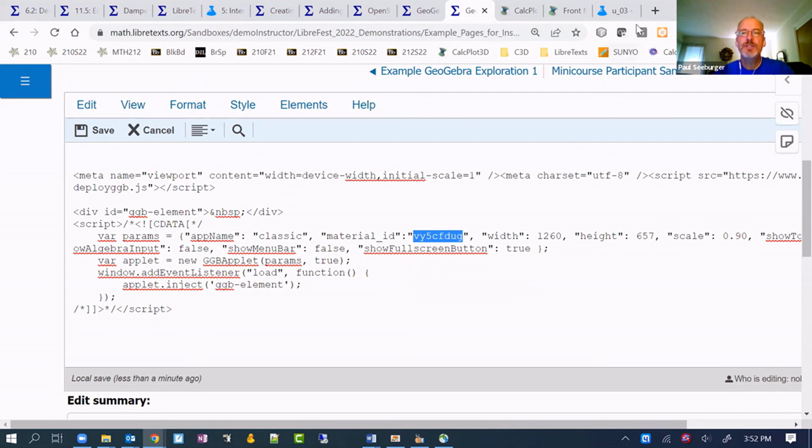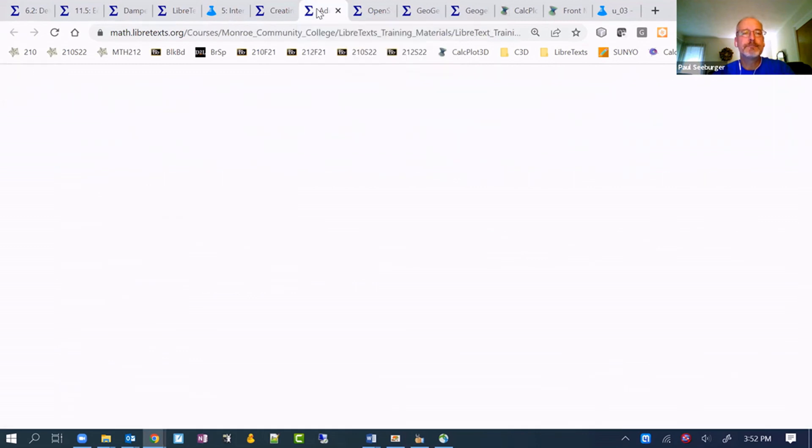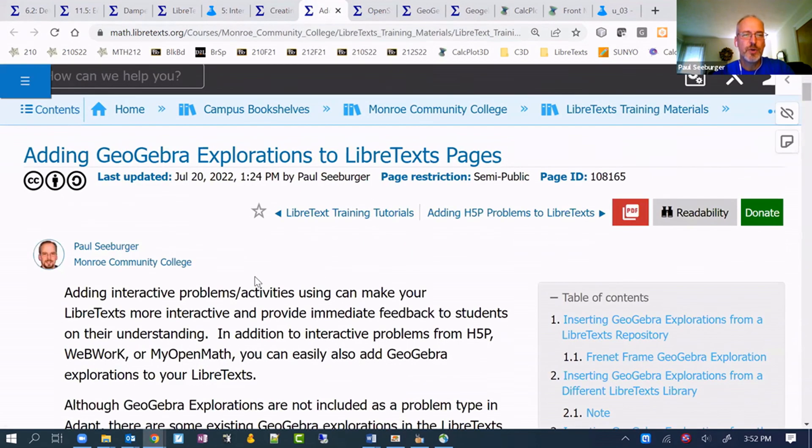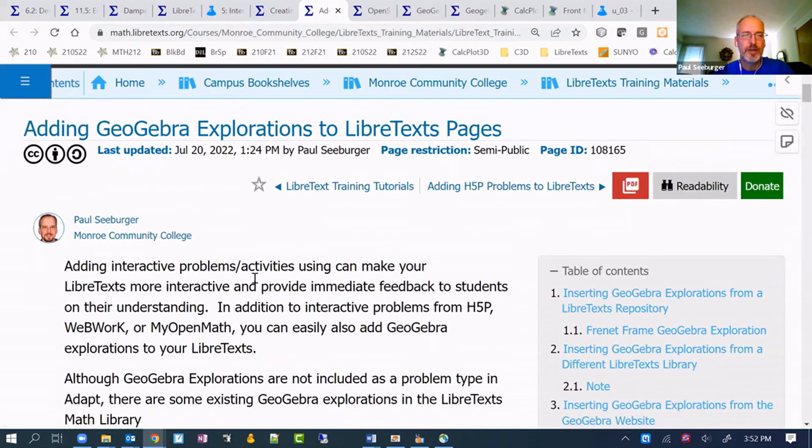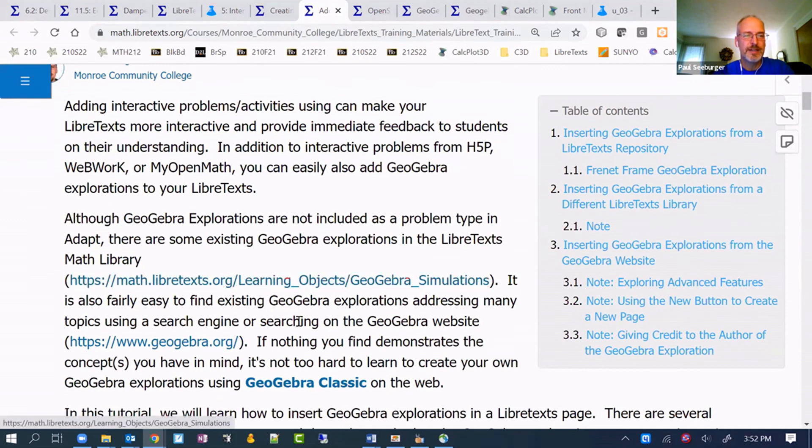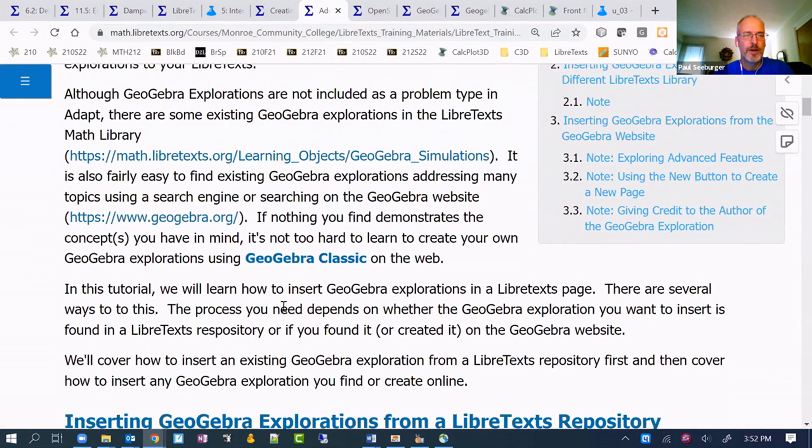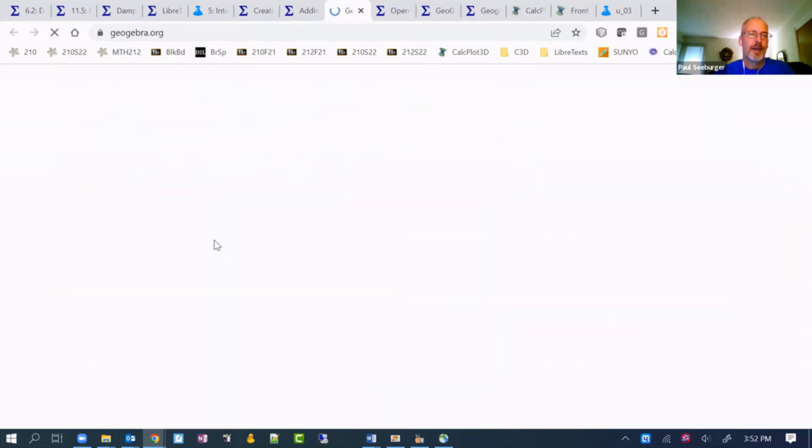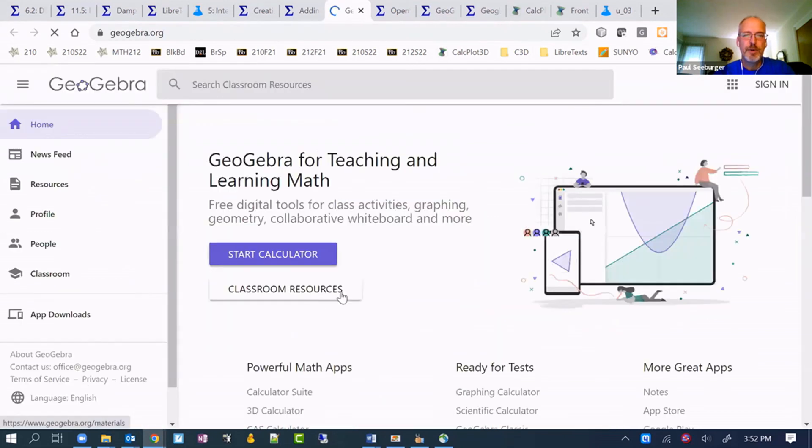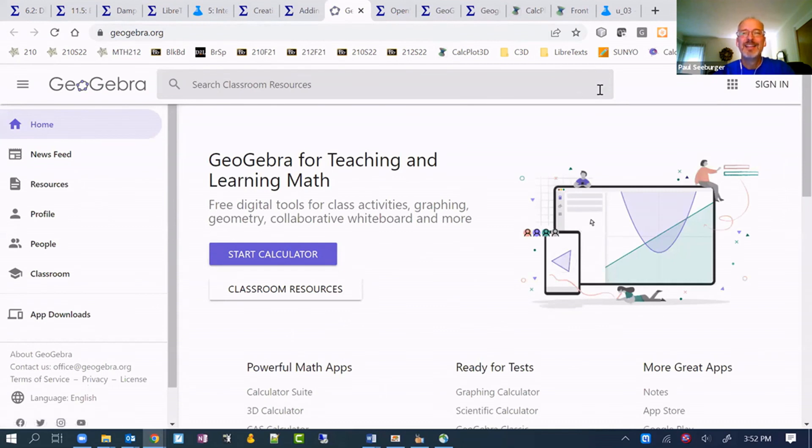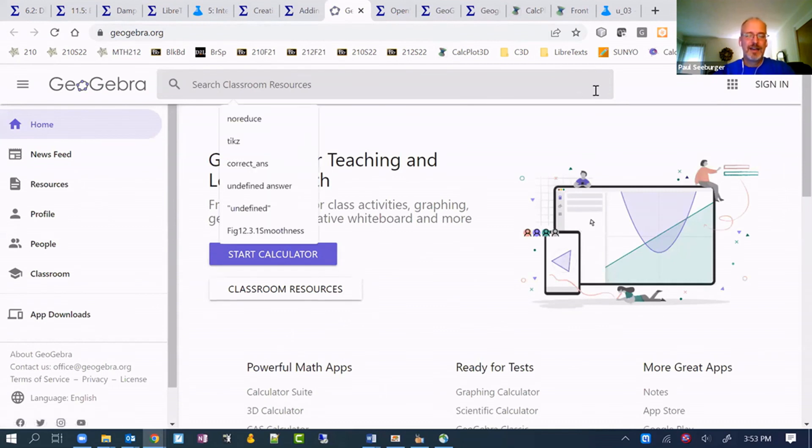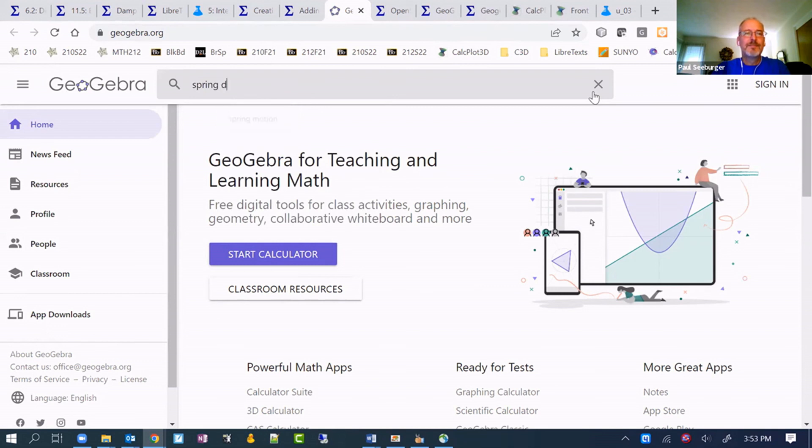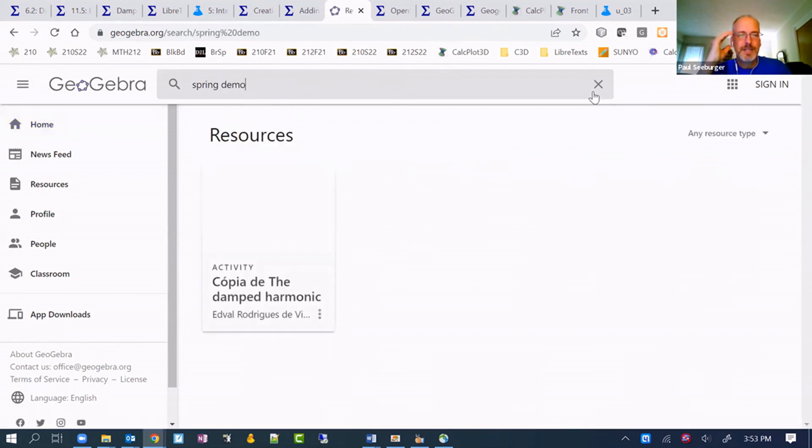Let me show you what that might look like. I'm going to just use this tutorial for GeoGebra to find a link to where to go here. If I go to GeoGebra.org, I guess I should have just probably pulled up one of mine. I'll just type spring demo in. That's not the one I was looking for.